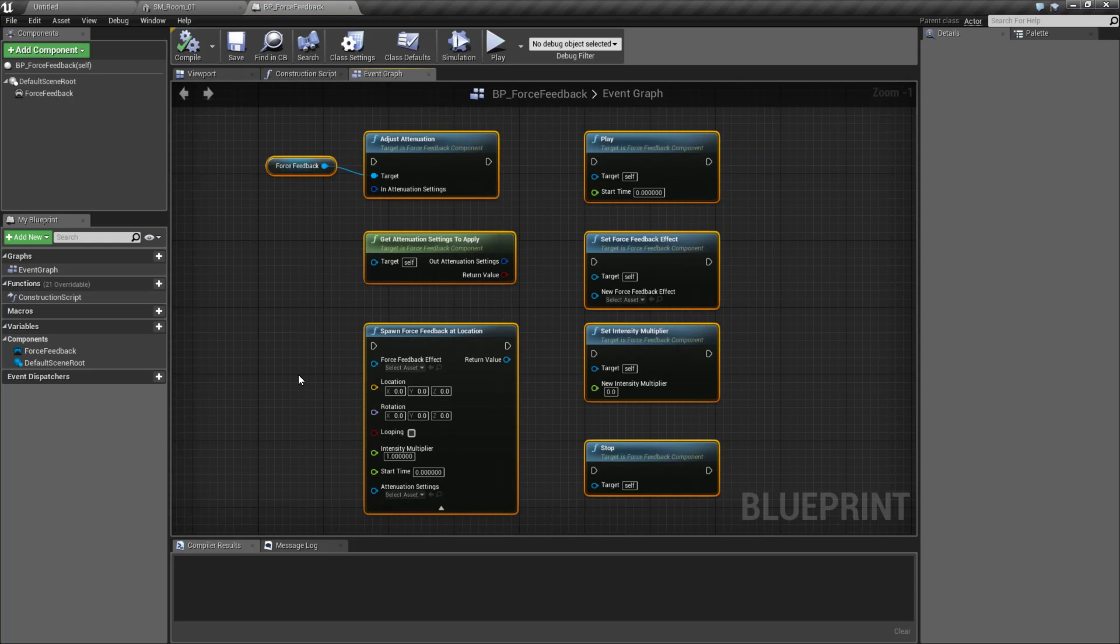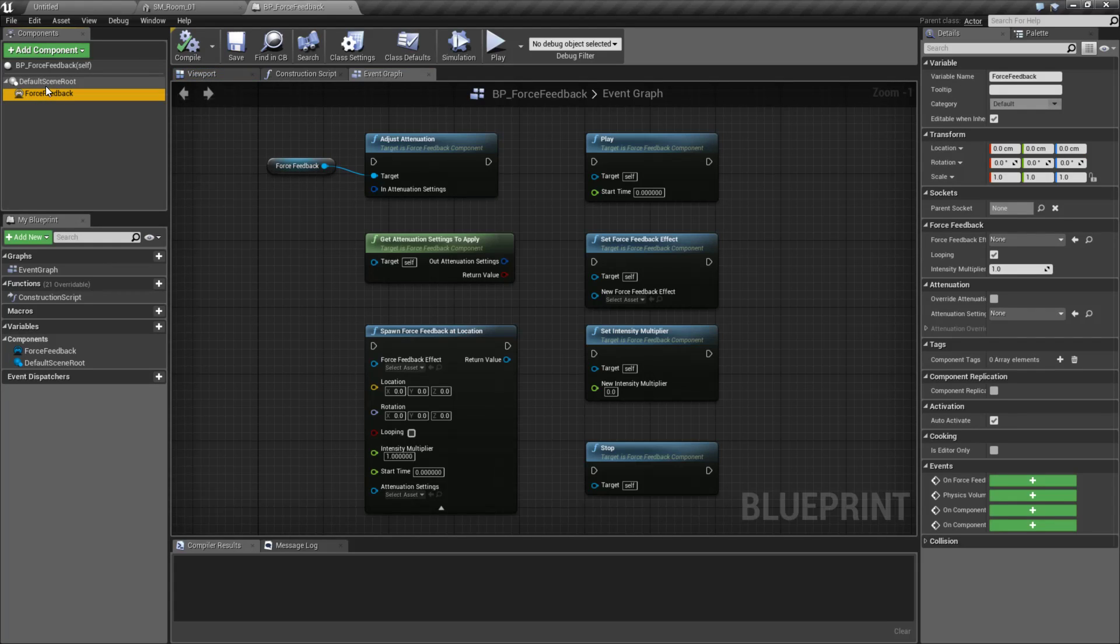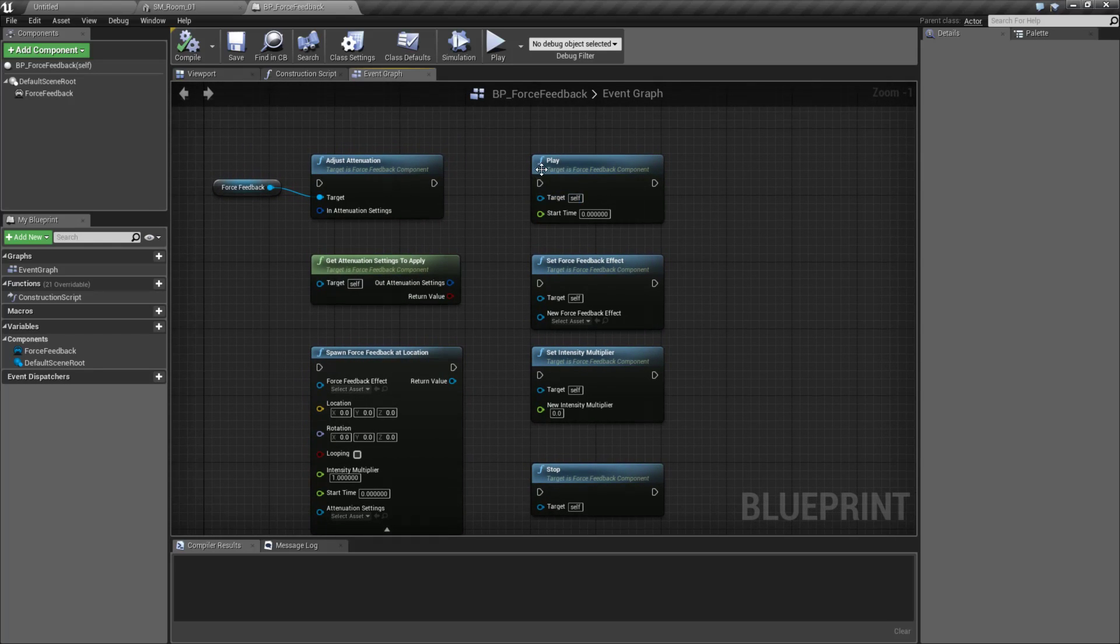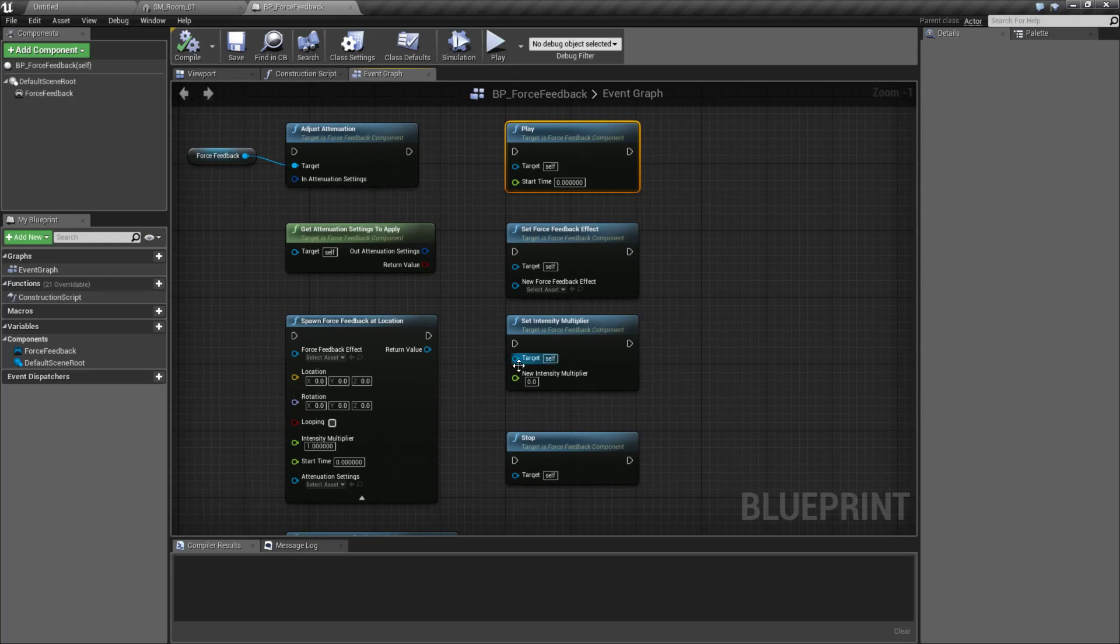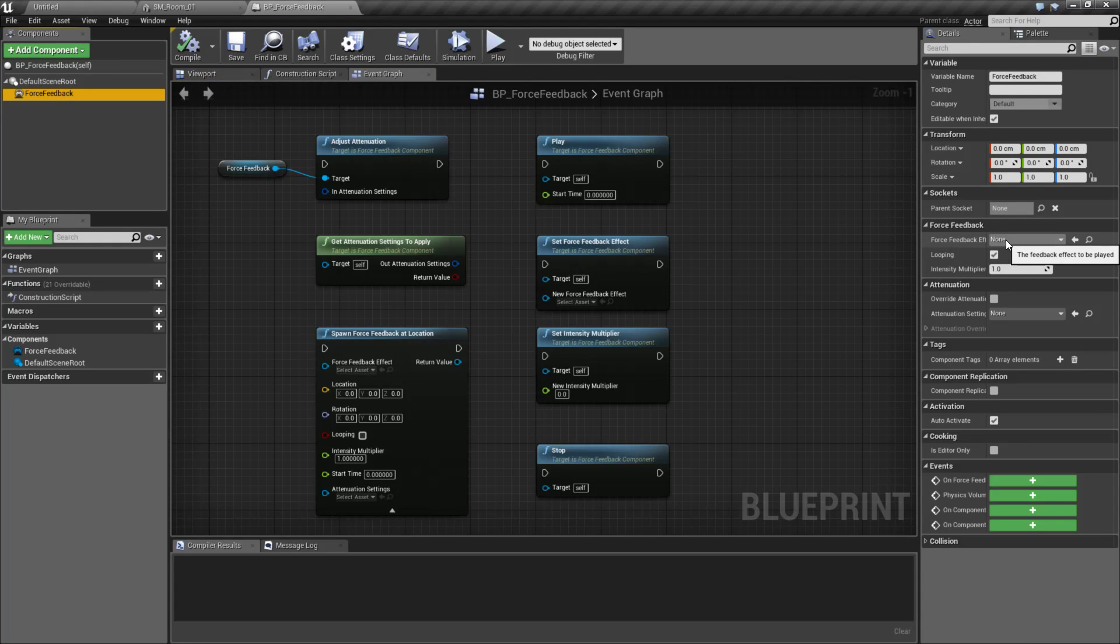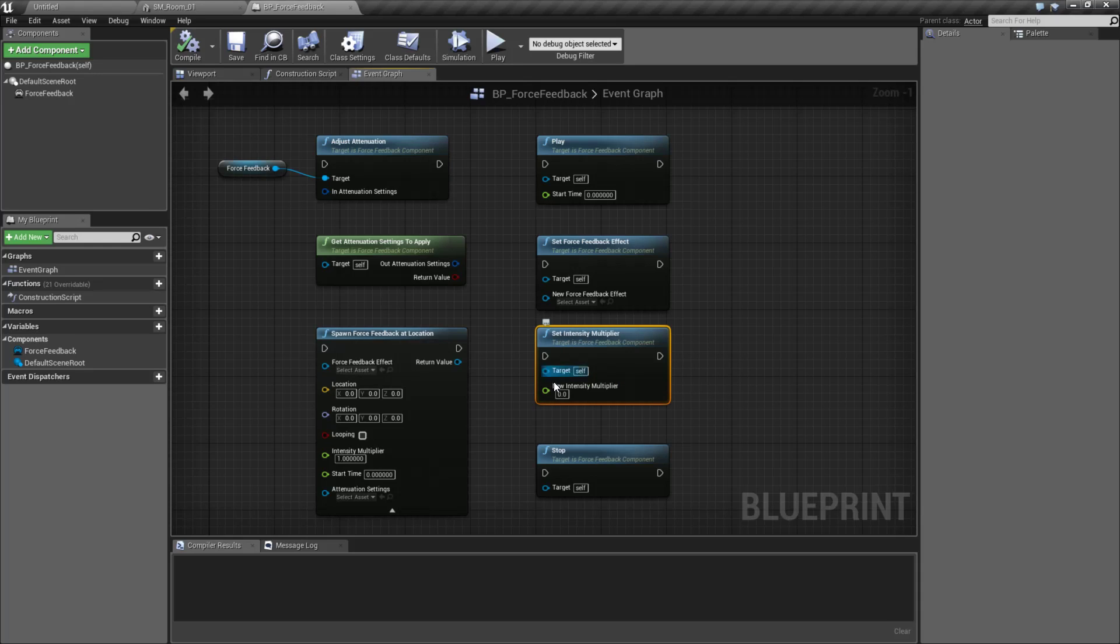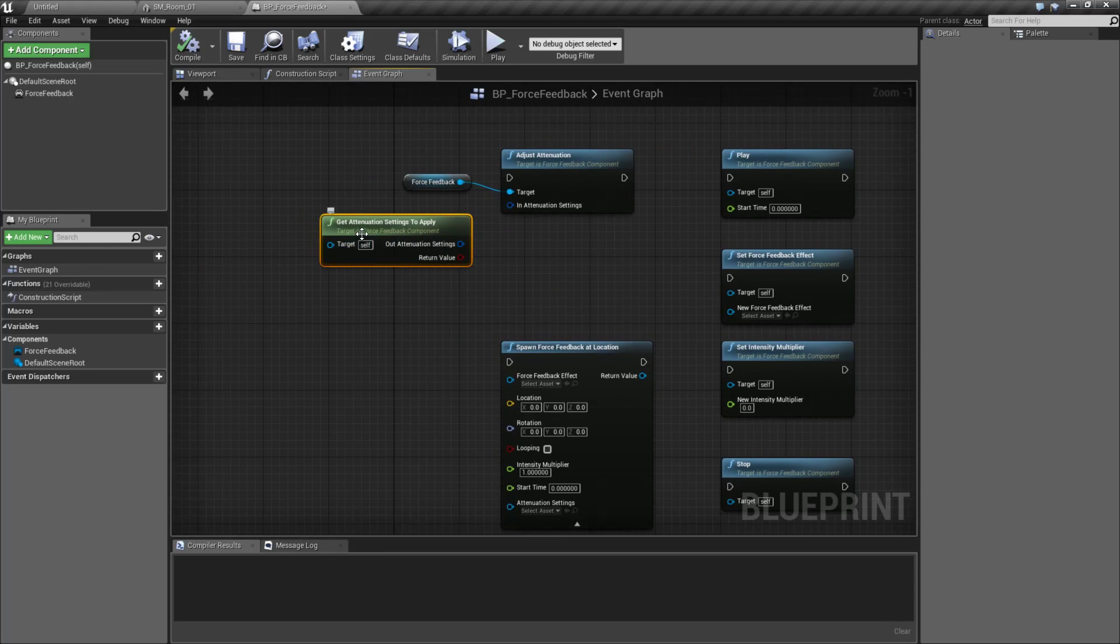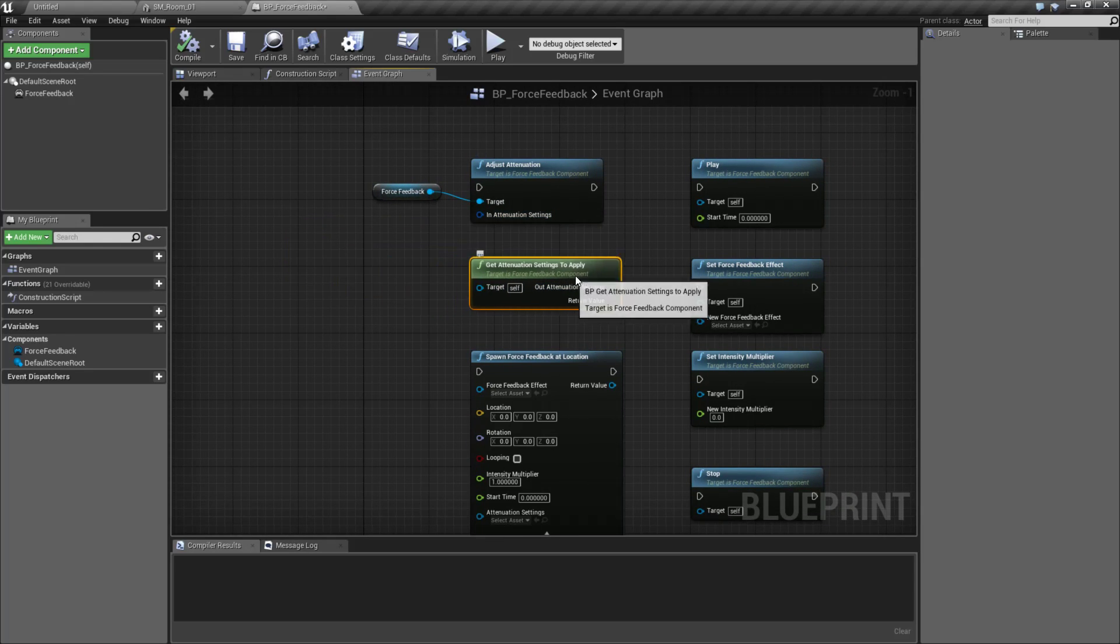Now looking at our nodes, it's pretty simple. All of these will basically take in a Force Feedback component as your input, with the exception of the Spawn version, because this one spawns uniquely in the world. We have the ability to play like we could before. We have the ability to stop it, but in addition to that, basically how it's going to work is you take your Force Feedback component, you can set the Force Feedback effect at design time, or you can set it at runtime, so you can change them as needed. You have the ability to change your multiplier directly, and then you can apply an attenuation setting to a Force Feedback as well. So for example, we could grab our Force Feedback component, put in a new attenuation setting, and then apply the new attenuation.